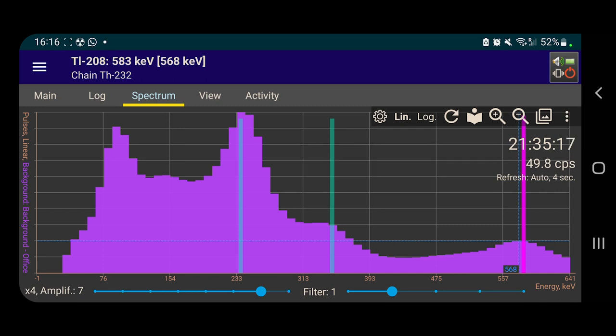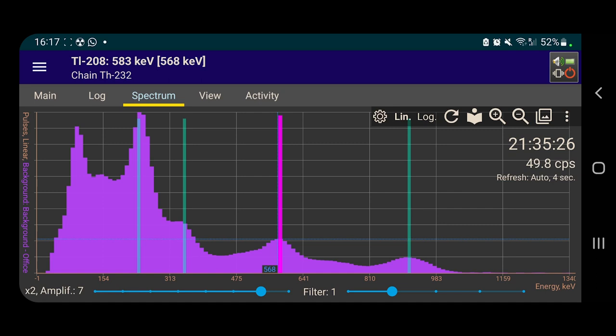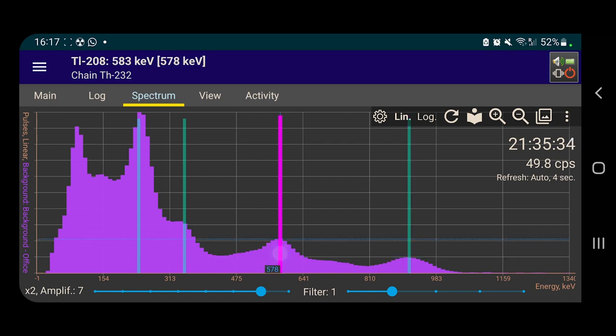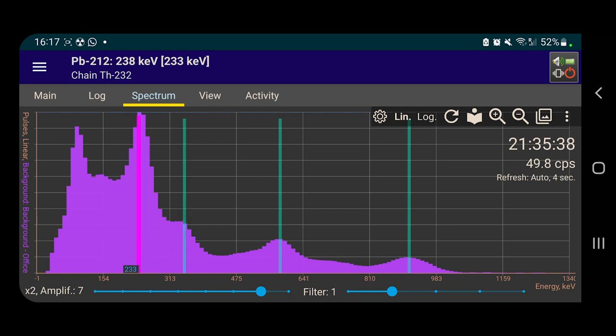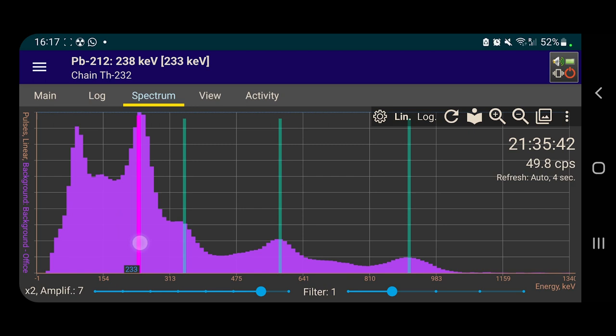And if I switch the magnification down a little bit. So we've just looked at that peak there. And that is also mirrored there. And this is the 911 keV peak of the actinium 228. So this is thallium 208. This is actinium 228. This is lead 212 and lead 214.